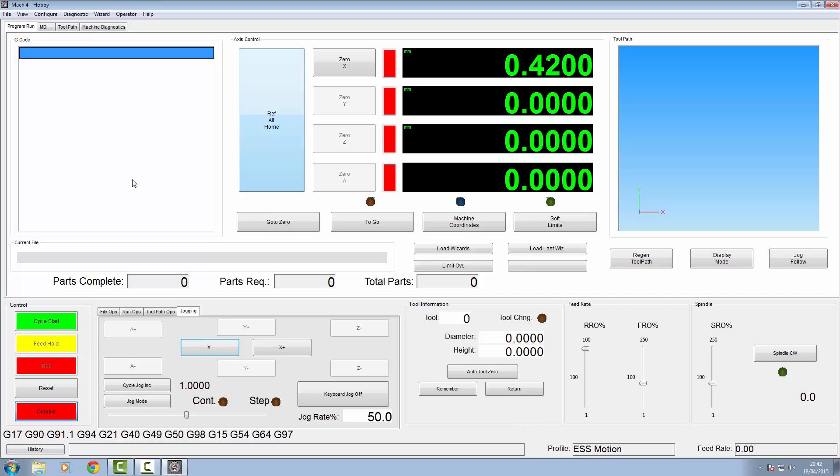So what we're going to do now is go across to the machine, plug in the motion controller, power supplies, everything, to that one x-axis, and then we'll get it set up and running.